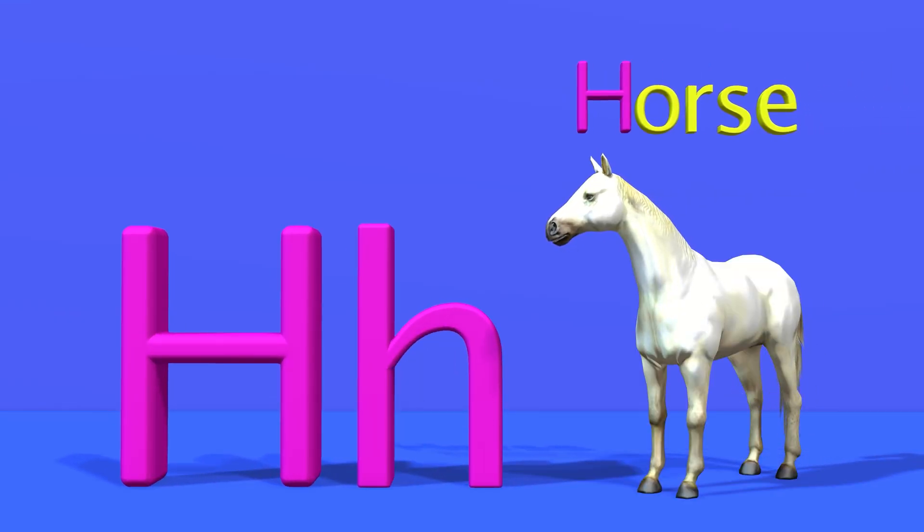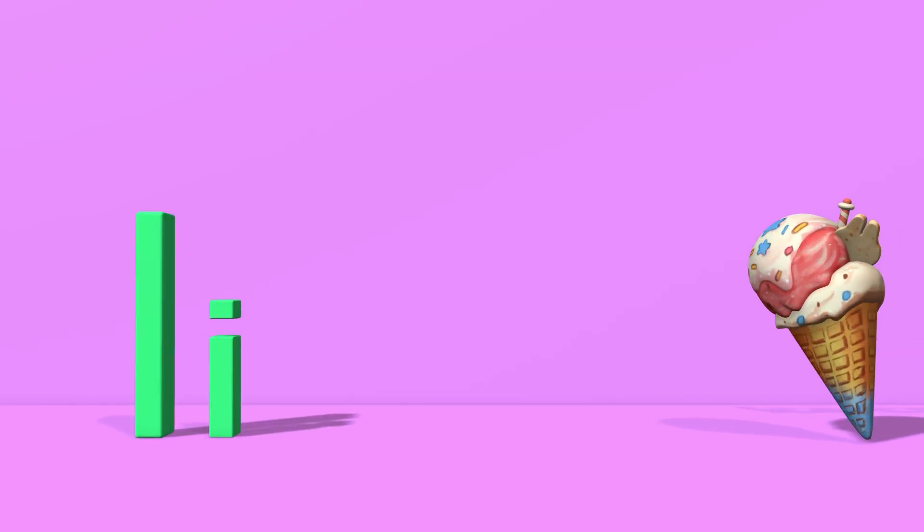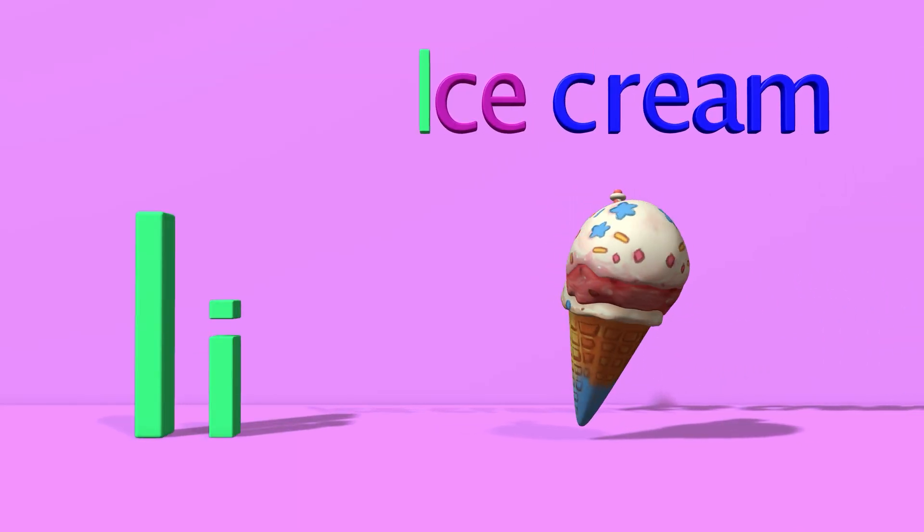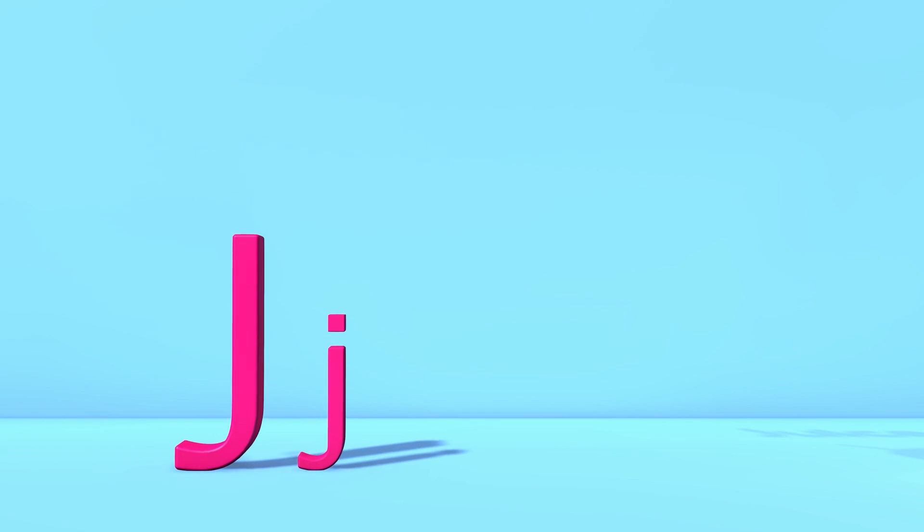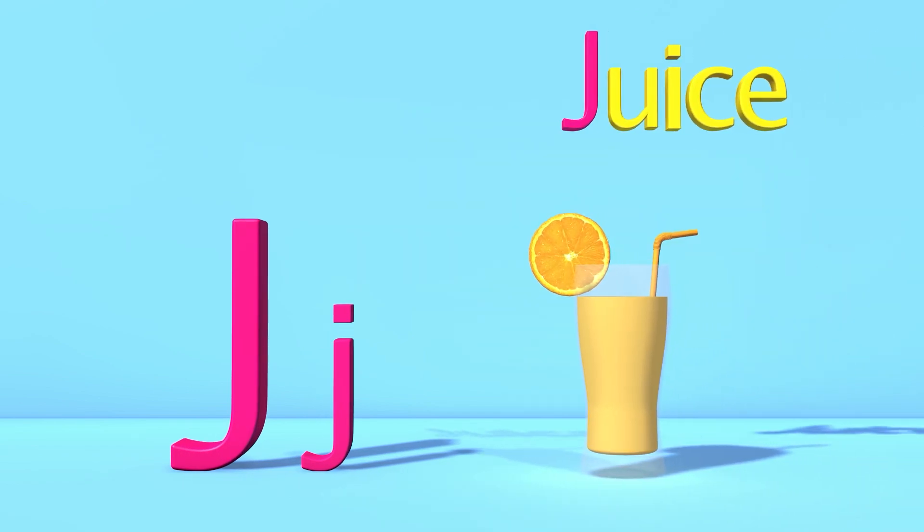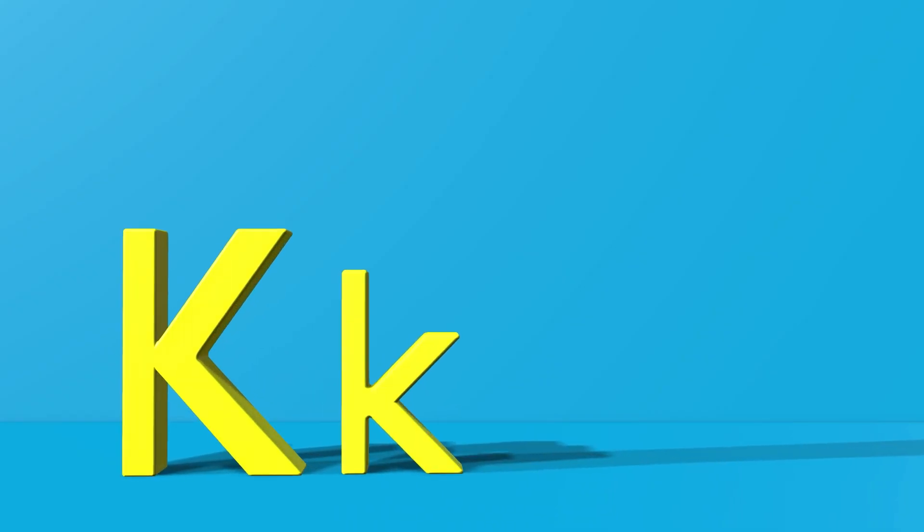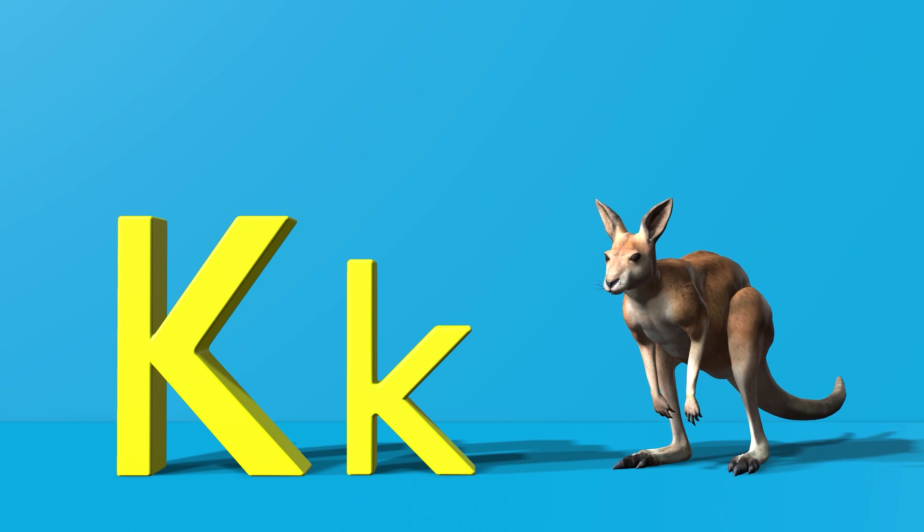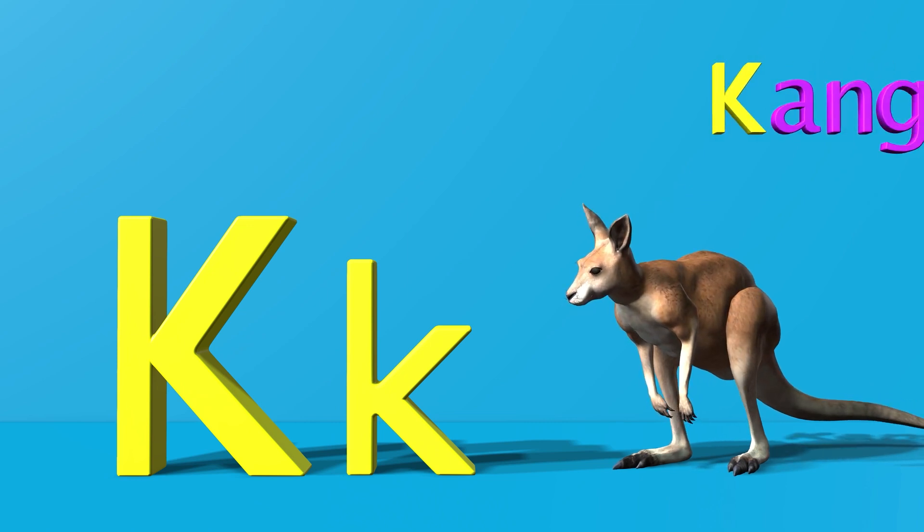I for ice cream. I, i, ice cream. J for juice. J, j, juice. K for kangaroo. K, k, kangaroo.